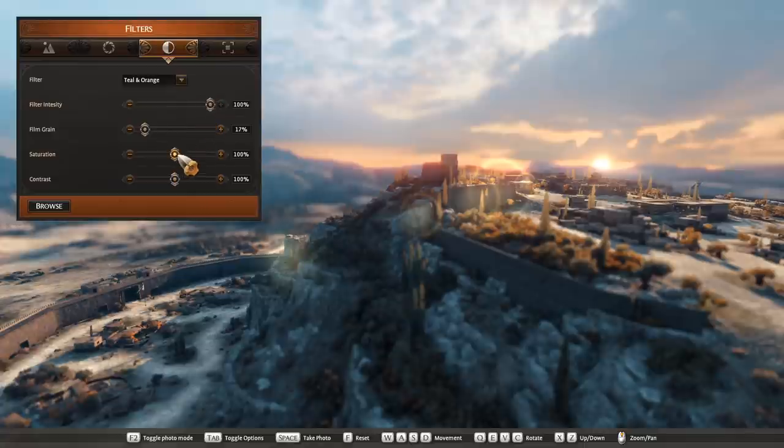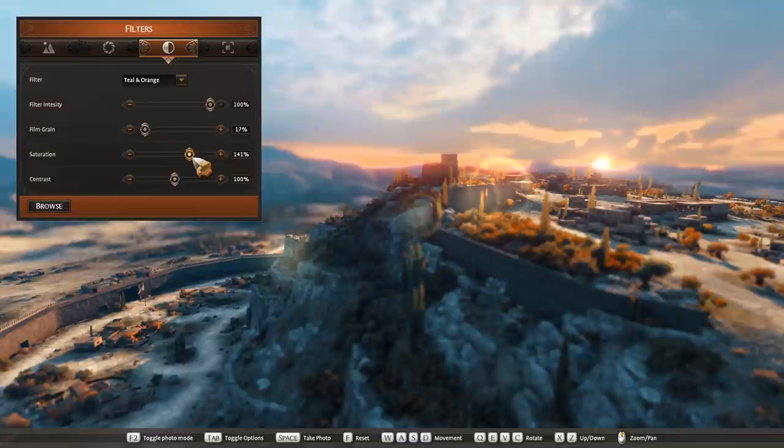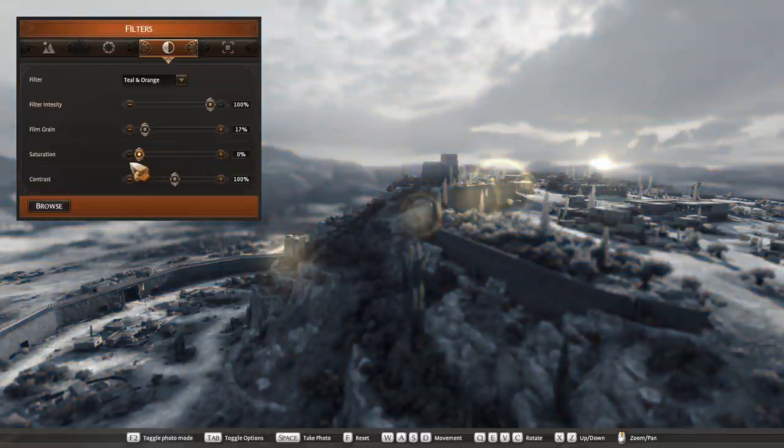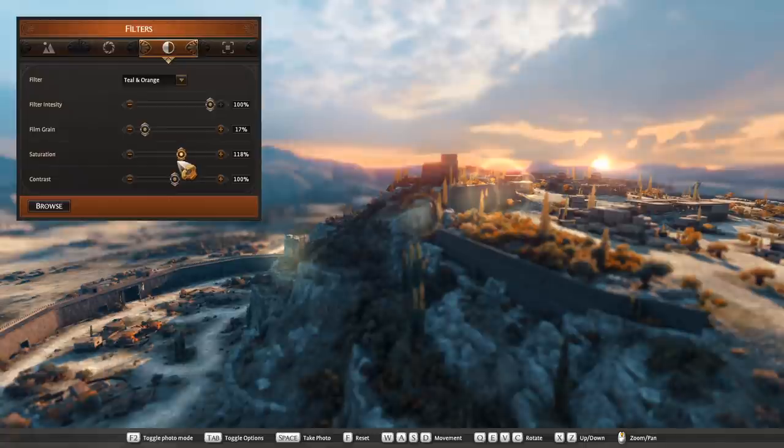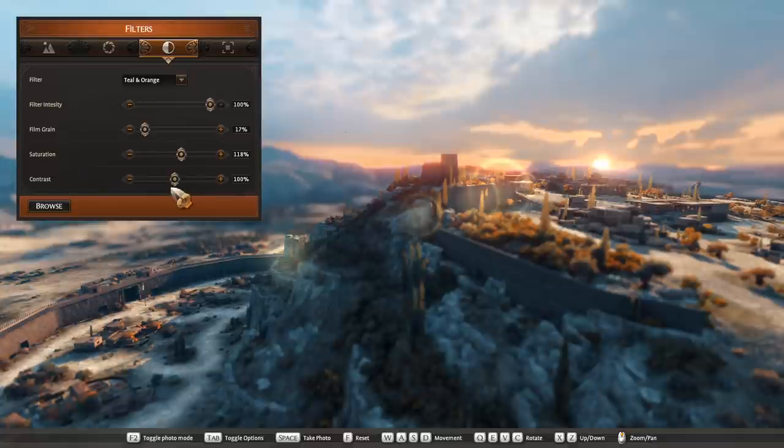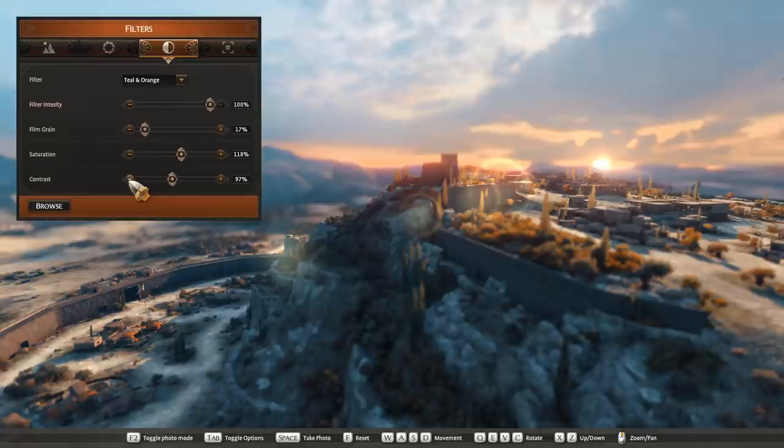Saturation I'm going to boost just a little bit, just to bring up those oranges in the tree. But obviously if you take it all the way down you get a black and white. But I'm just going to boost up, not that much, maybe 118 looks good. And contrast-wise, maybe just drop that down just a touch. Yeah, I think that looks really good.